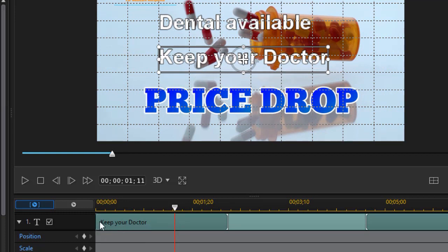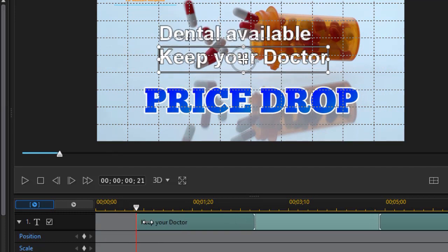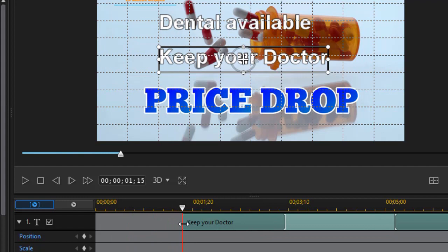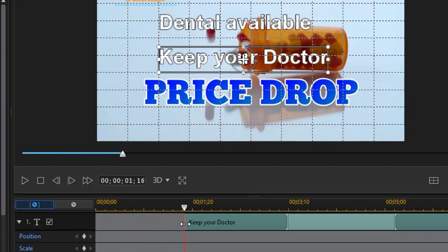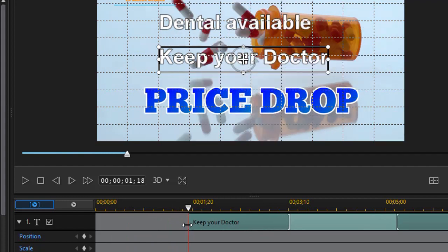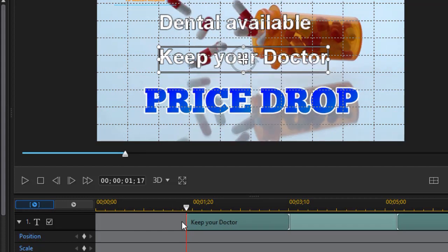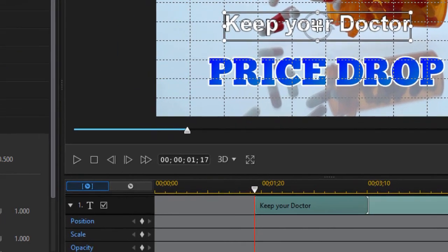So I'm going to take and change the start of keep your doctor. Something like this. And then we'll do the same thing.